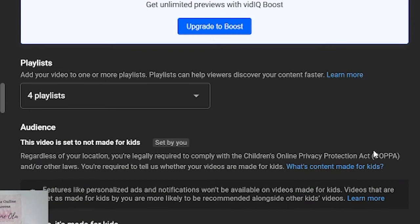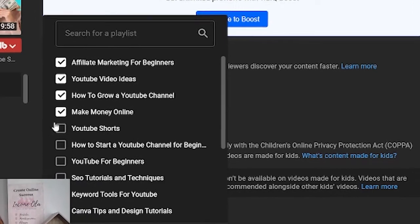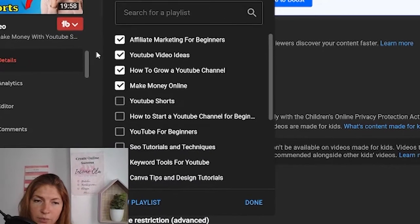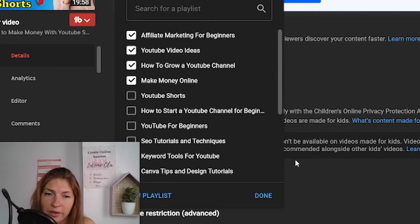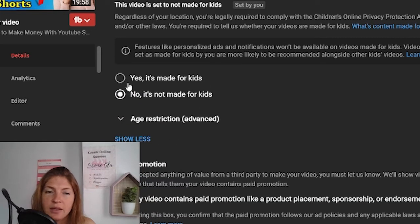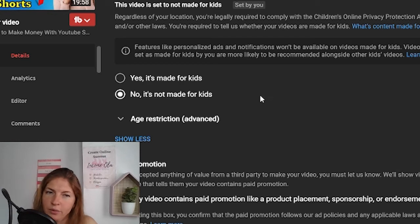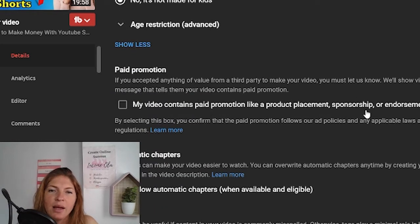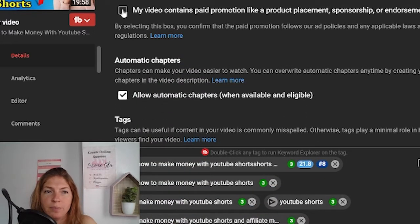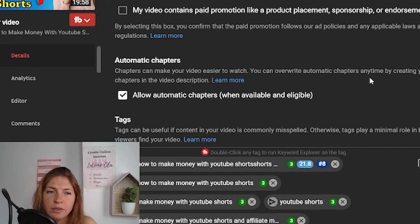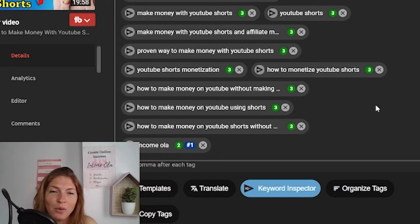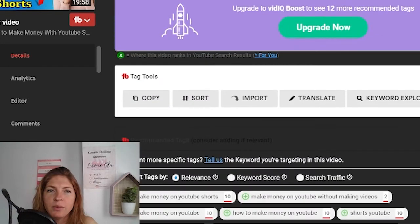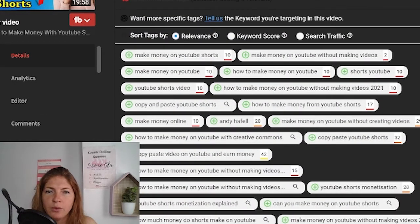If you scroll a little bit more, you will see the playlist that you added this video to. If you click on this arrow, you can add or change your playlist, or add a new playlist from here. Scrolling more, you can change whether it's made for kids or not. You also have the option to mark your video as paid promotion. And here you have the tags, which are slowly losing their relevance. Scrolling further down, you'll see extras from vidIQ and TubeBuddy.